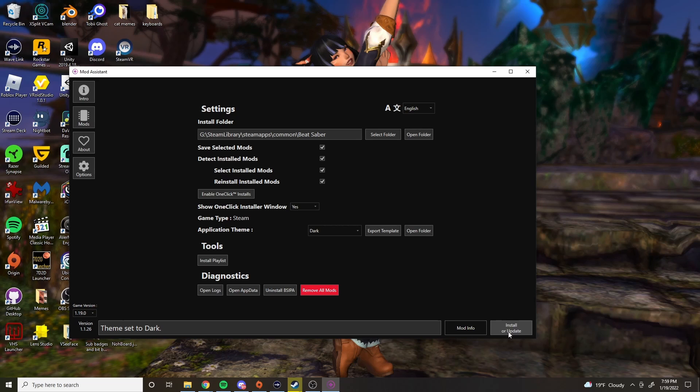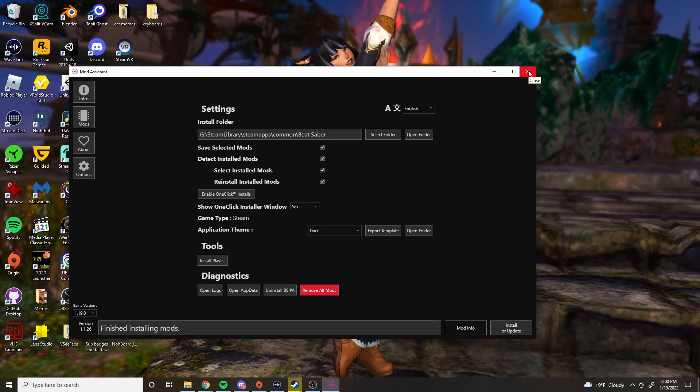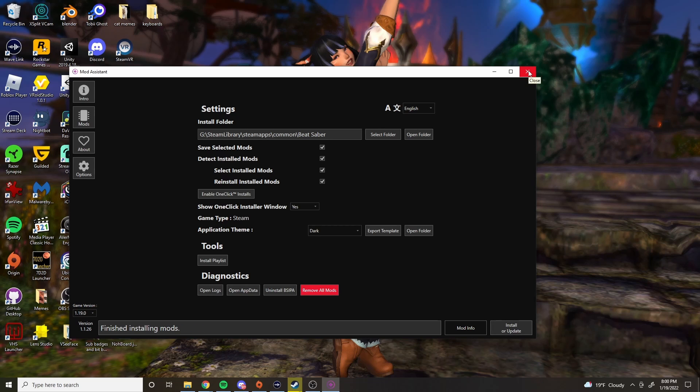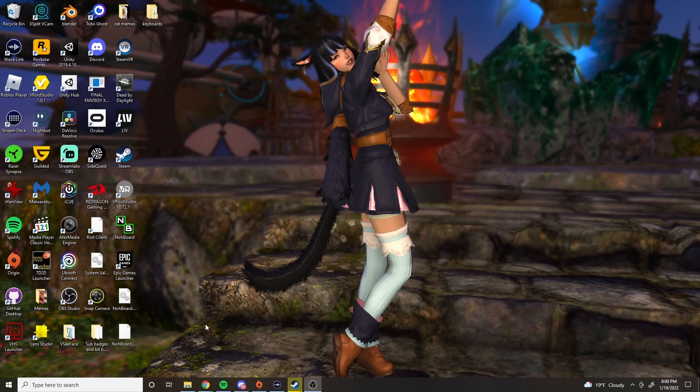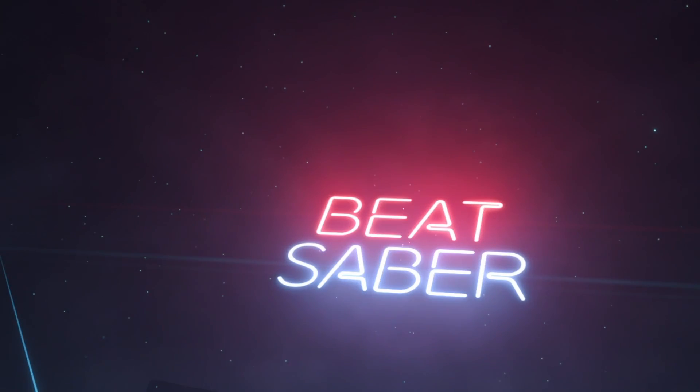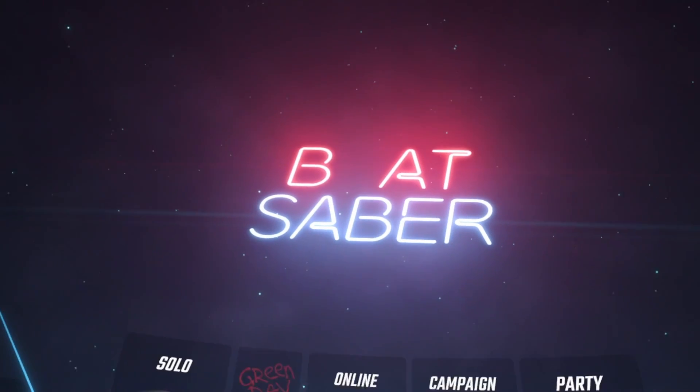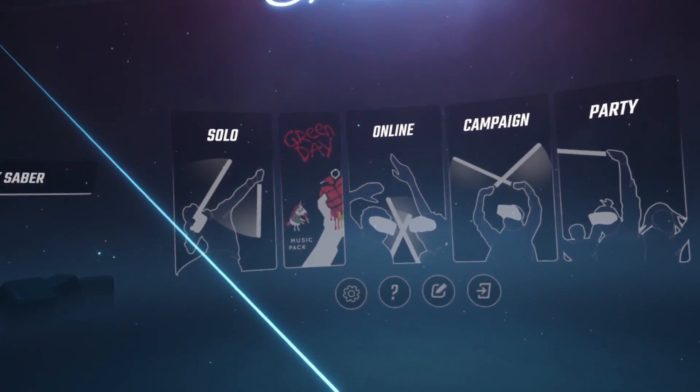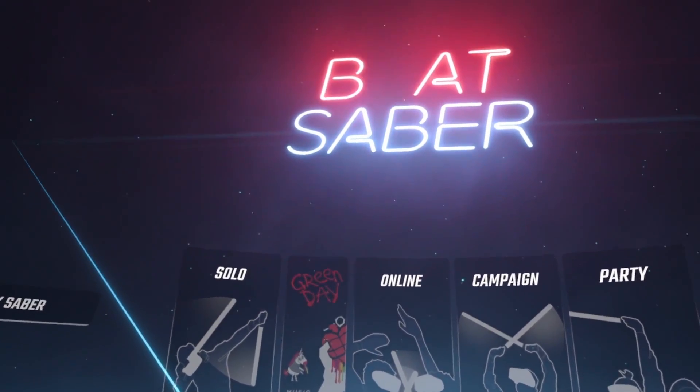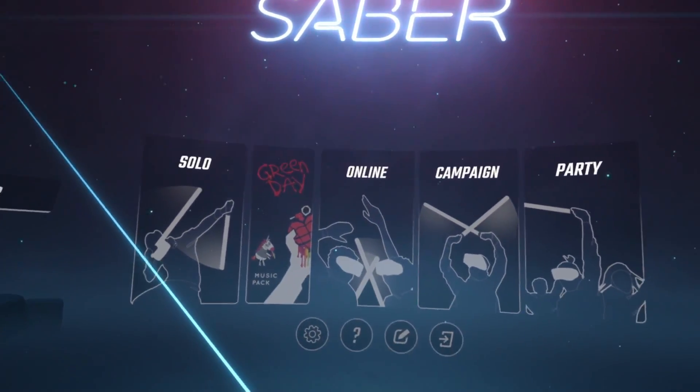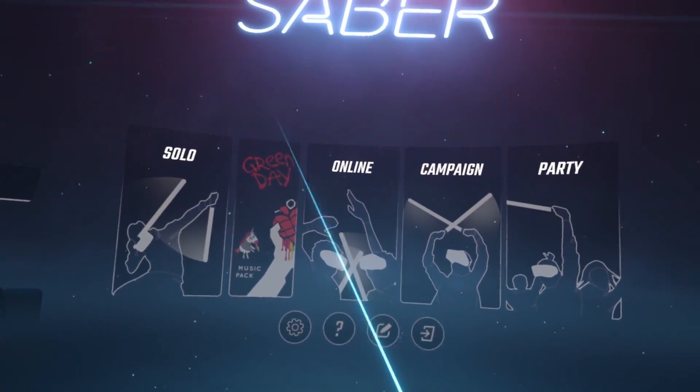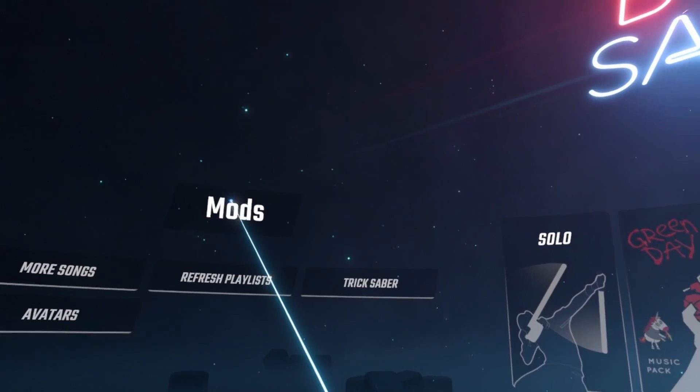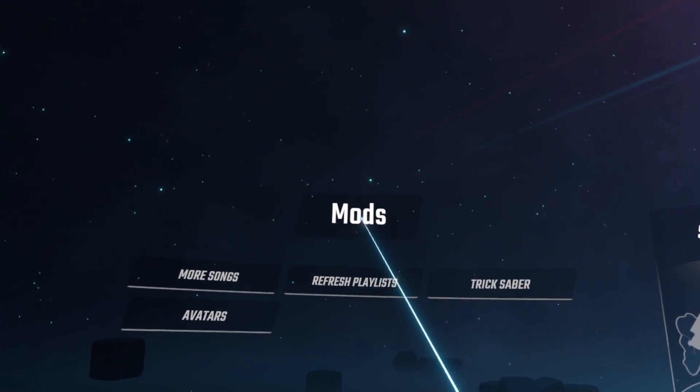I usually just hit install and update one more time before I do anything else. And then once it's done, I'm out of there. Now you can go ahead and load up Beat Saber. Once you're back in Beat Saber, you look to your left and you will see magically all of the mods appear, the ones that you have.